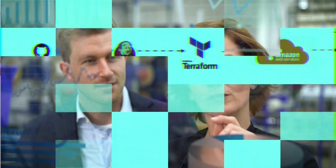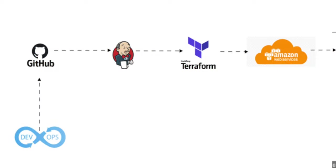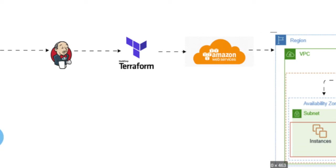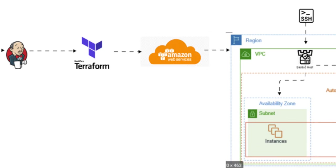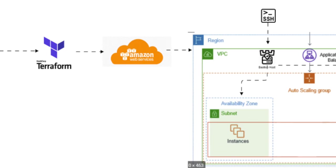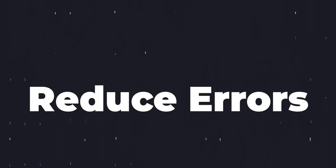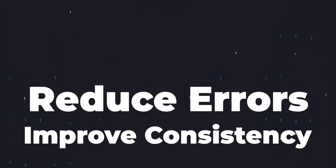With IAC, the infrastructure is defined in a machine-readable format and can be managed using version control tools like Git, tested and deployed automatically with systems like Jenkins. This allows for easier management and scaling of infrastructure and can help to reduce errors and improve consistency across your organization.